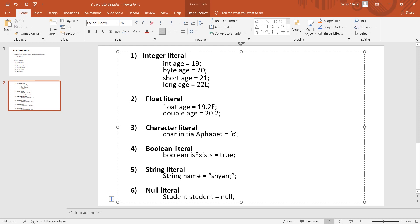String literals use double quotation marks. Null literal is simply null — when null is defined for a reference variable, the null literal is used.